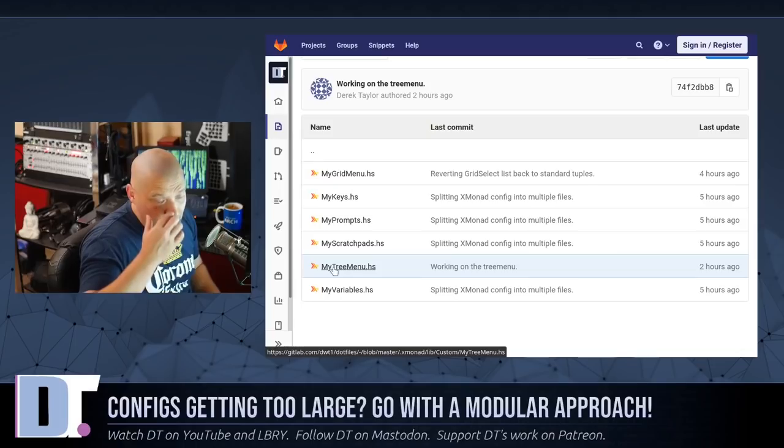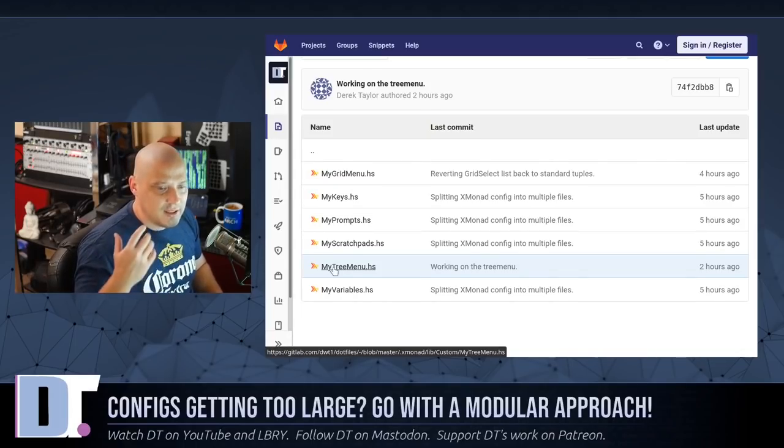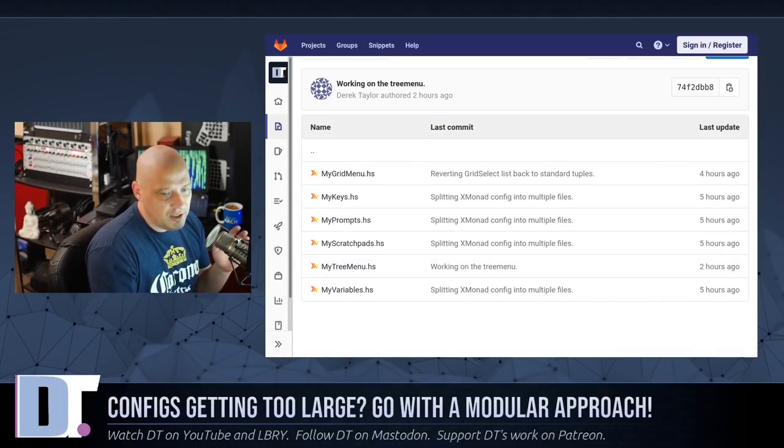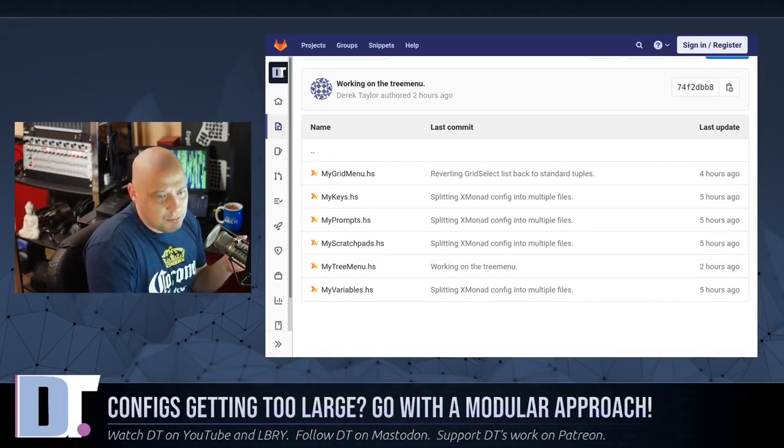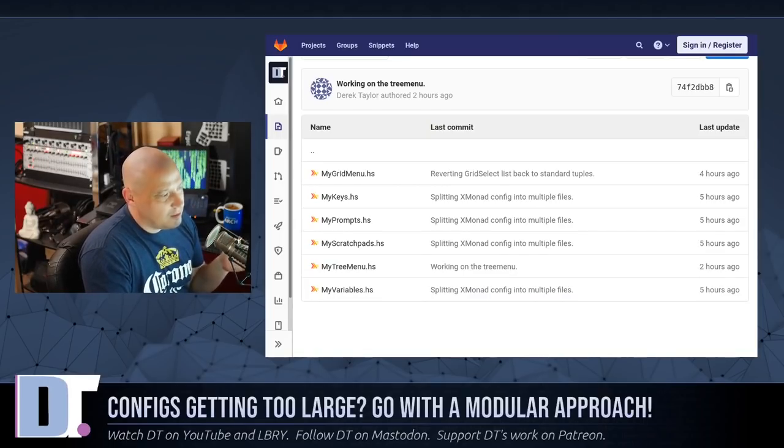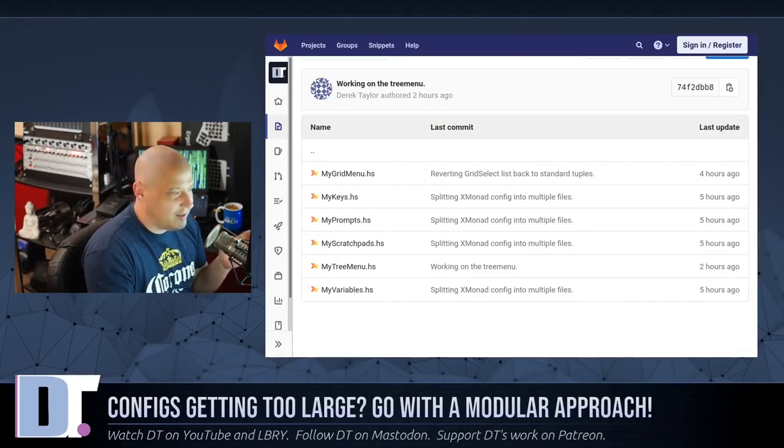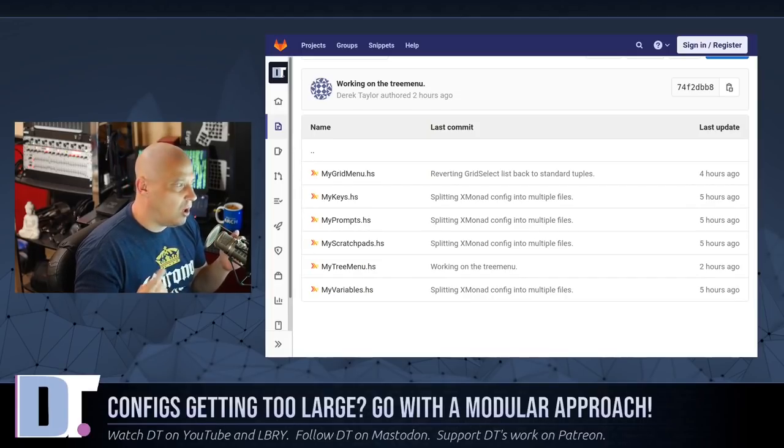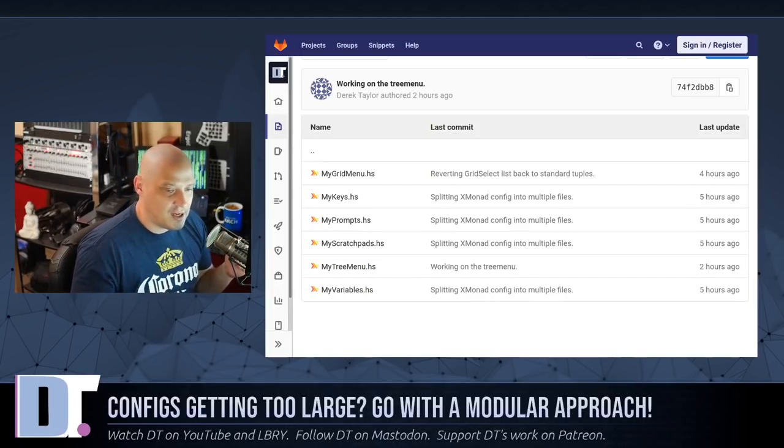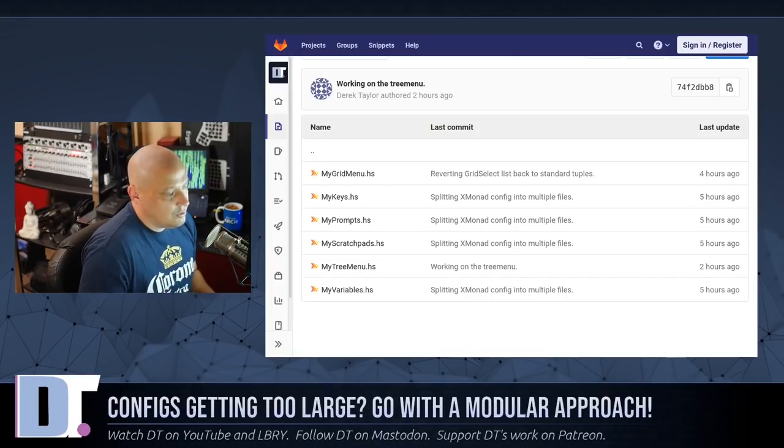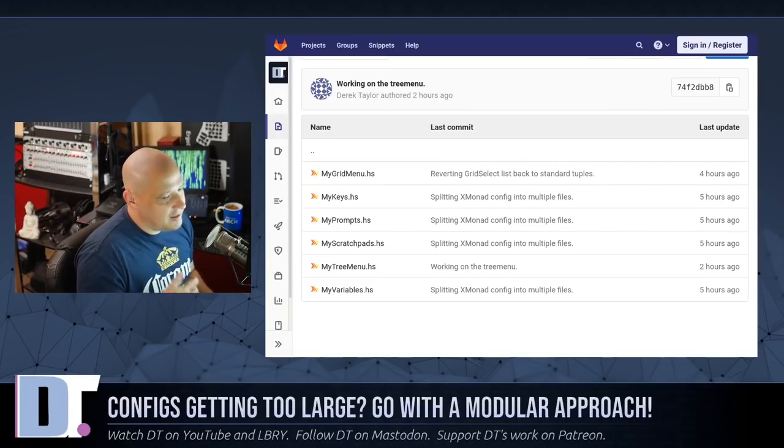Now I've split it all into their own separate modules, and anybody that's coming behind me and trying to use my configs will be much better served here because they will actually be able to read and follow along exactly what's going on instead of having to read one single file that's more than a thousand lines long of Haskell.